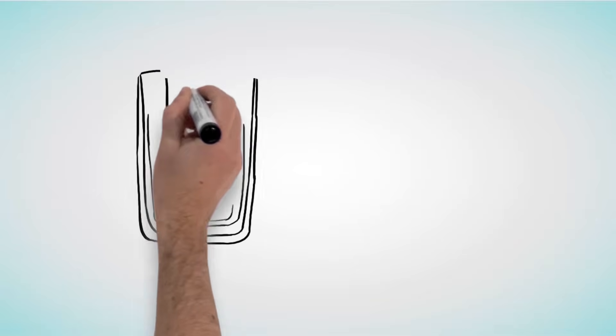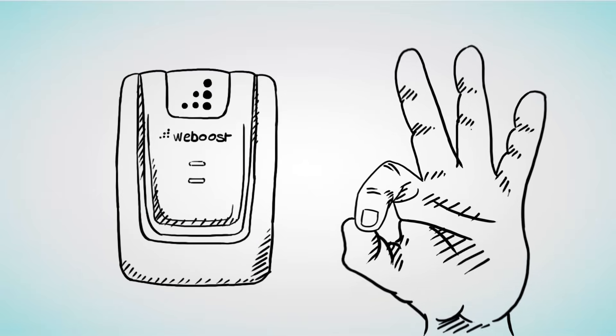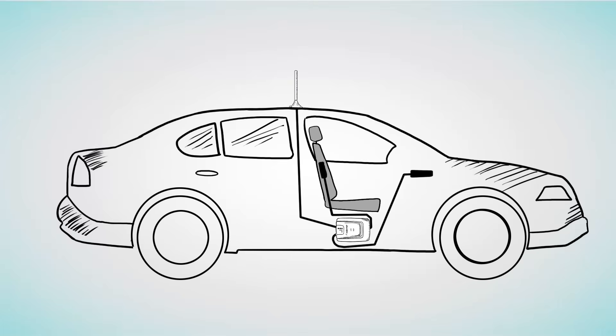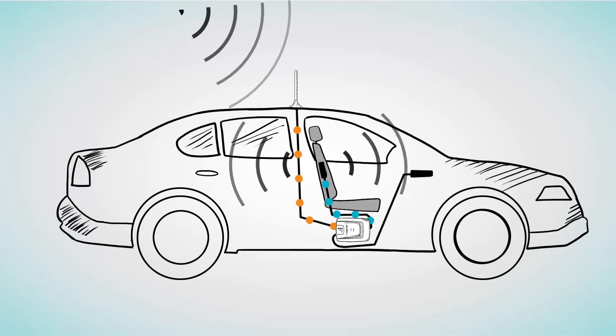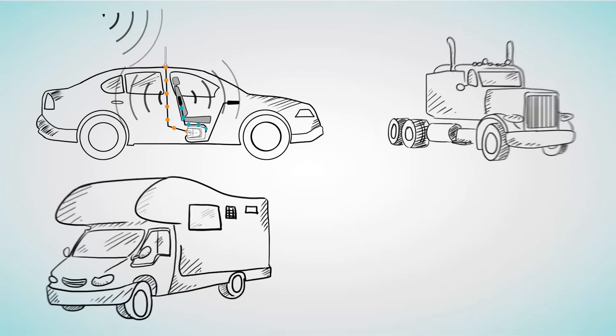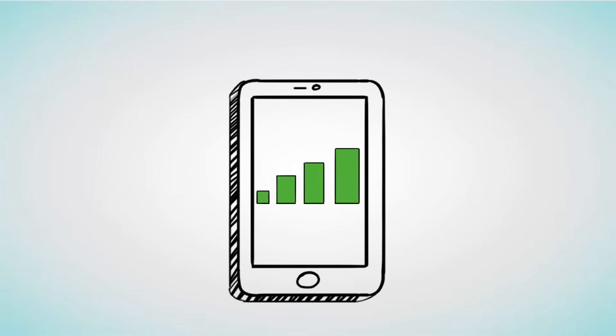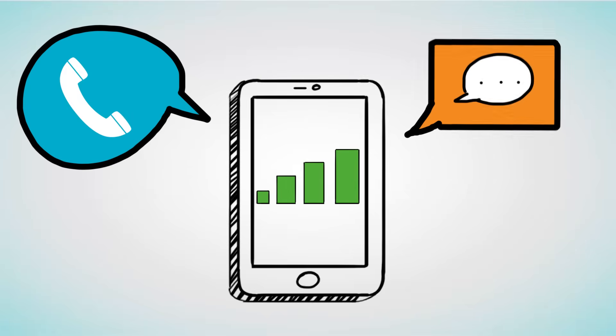A cell phone signal booster enhances signal strength by doing three things. The outside antenna pulls in your existing outside signal. The signal booster then amplifies it multiple times. And your inside antenna broadcasts the boosted signal to your car, truck, RV, or even boat. And that's how you get better talk, text, and faster internet.